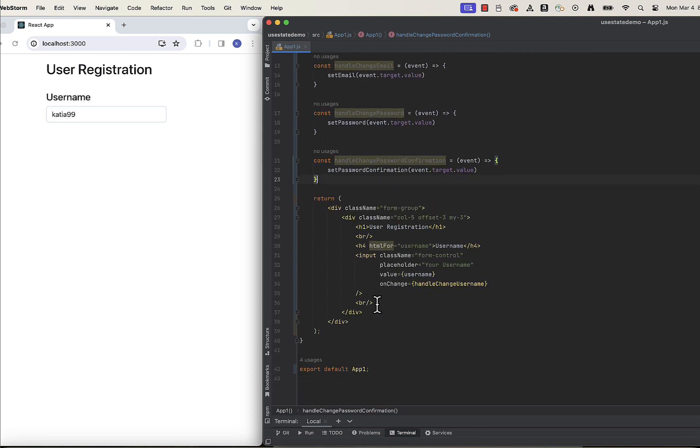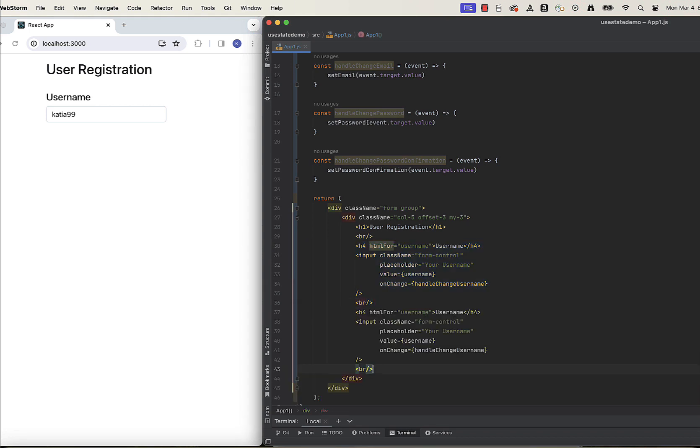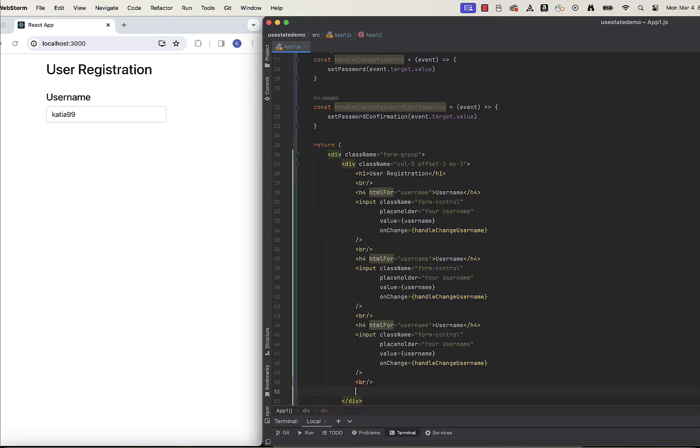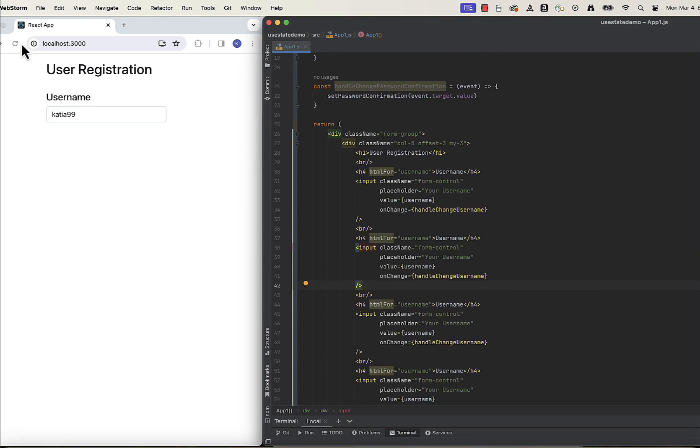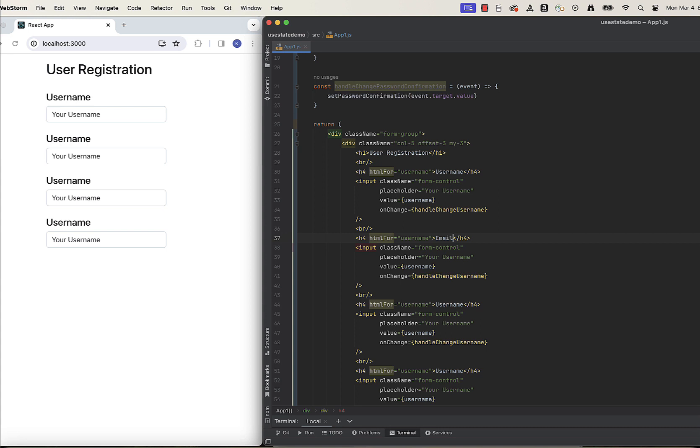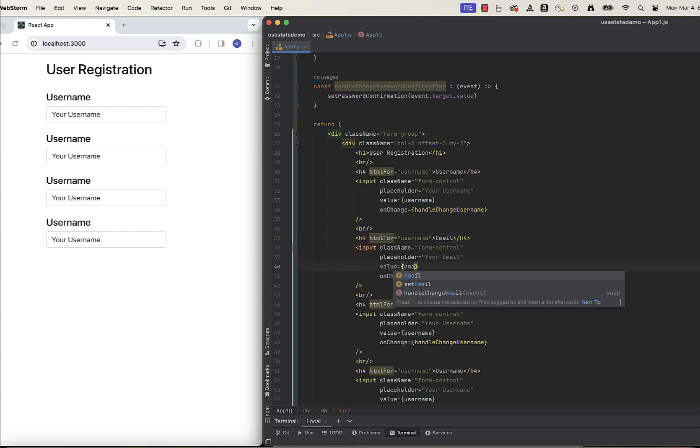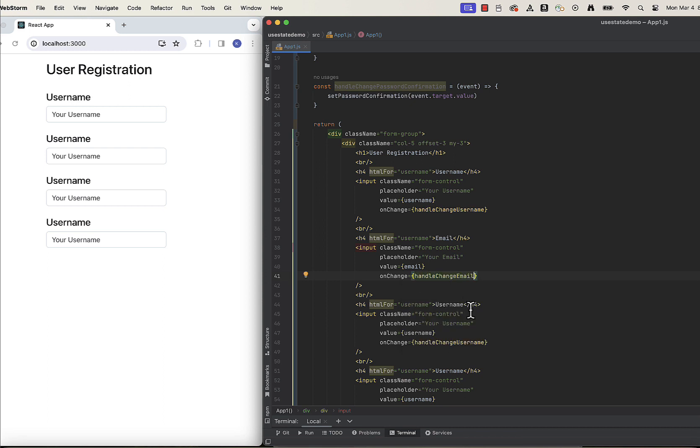And now in our form itself, we also need to copy the header and input component three times and link it with appropriate variables. For email input, link it with email label, placeholder, and value, and assign handleChange email function to onChange.